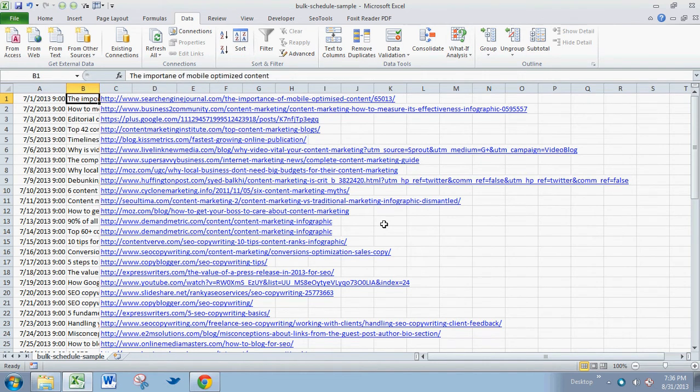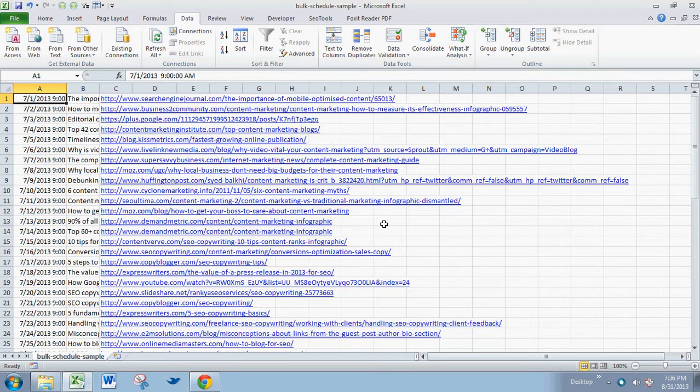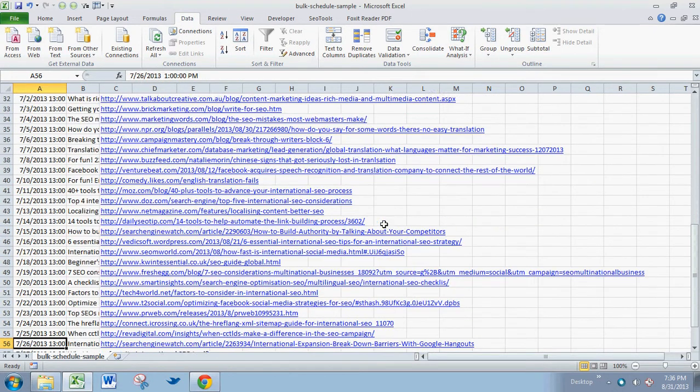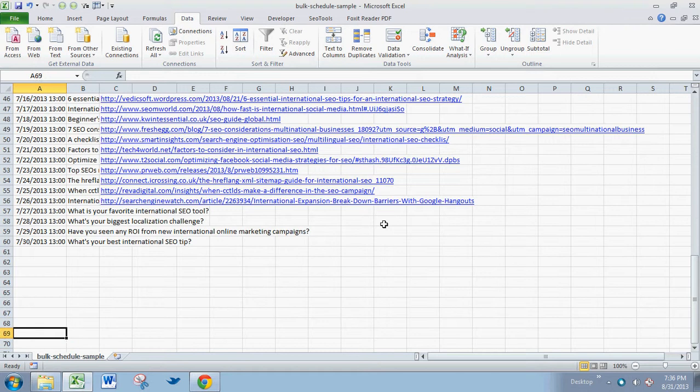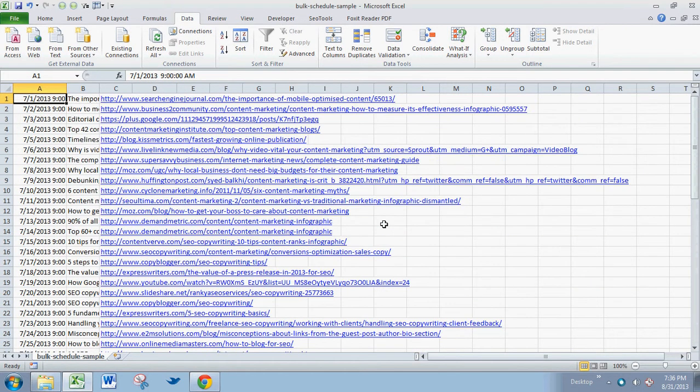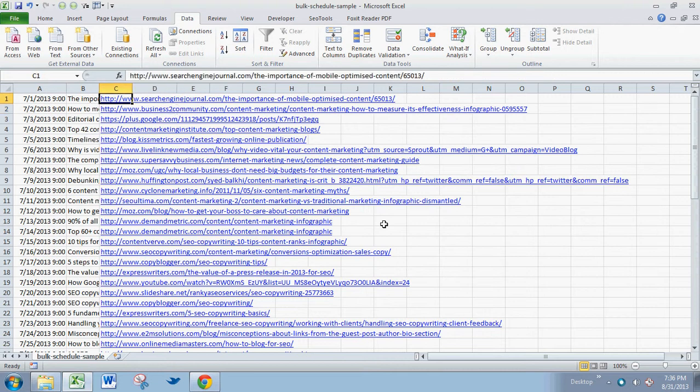Once you have all the social media content added to the Hootsuite Excel spreadsheet, there are a couple things you need to do to make it work and randomize it. We're going to do two things: change the dates so they're reflective of the actual month we're in, and then randomize the tweets.